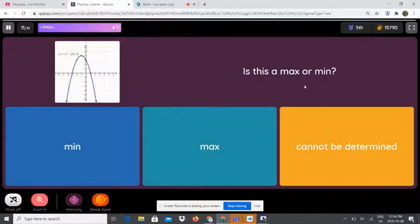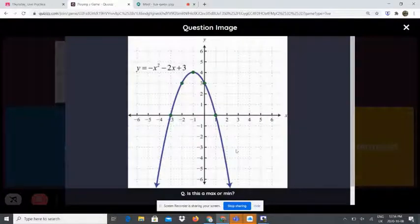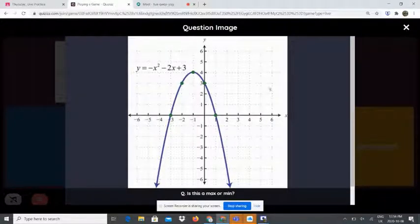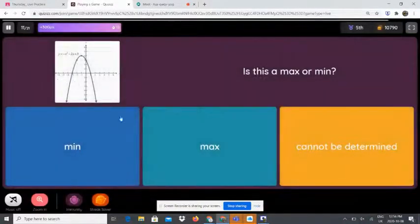Is this maximum or minimum? Min is just short for minimum and max is short for maximum. If the parabola is facing upwards it is minimum; if it is facing downwards like this one, it is maximum. So this is a maximum.